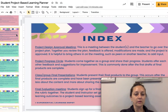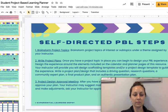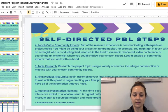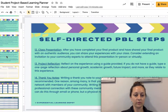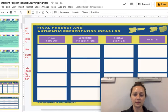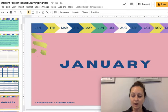It includes an index of project-based learning terms, particularly as they relate to self-directed learning. These are specific steps for students to go through this experience, a place to list project ideas, and final product ideas.